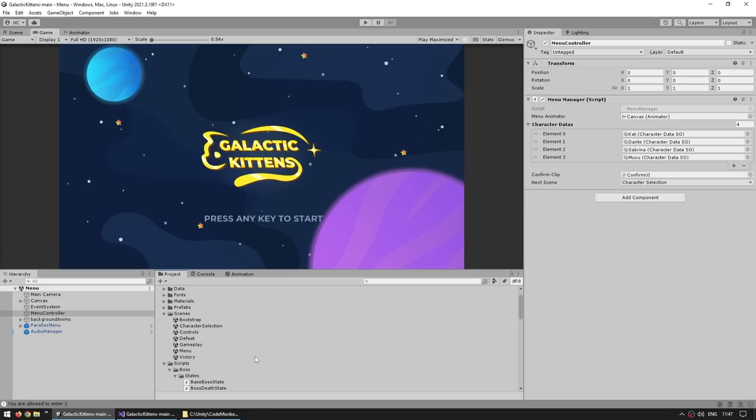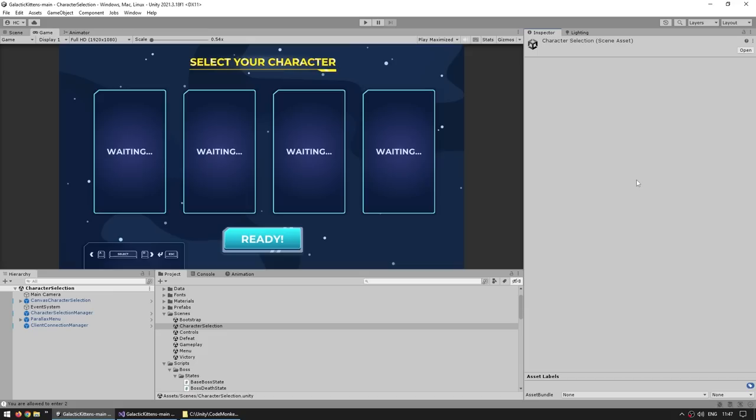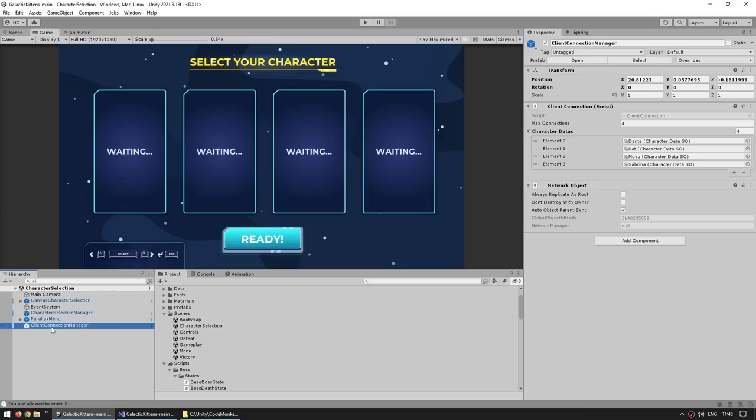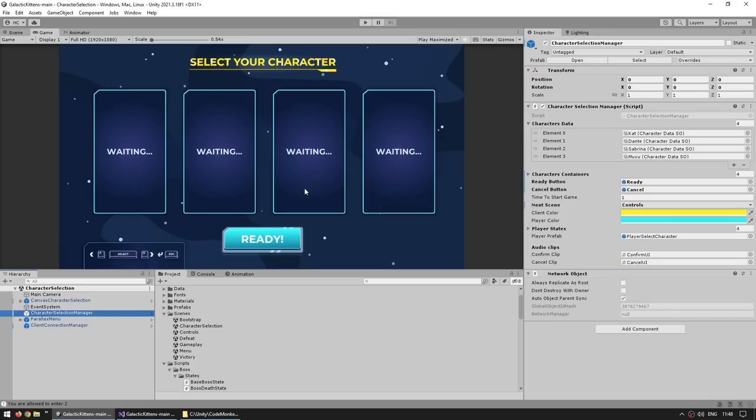After that, both of those will enter the character selection scene, and this scene is very interesting. I saw a bunch of people commenting on my NetCode for Game Objects video on how to do a multiplayer character select scene, so this sample is super useful. Here we see two very important scripts: the character selection manager and the client connection manager. Note how both of these have a network object component — this scene is now correctly connected, unlike the previous two scenes which were only in single player with no connection.